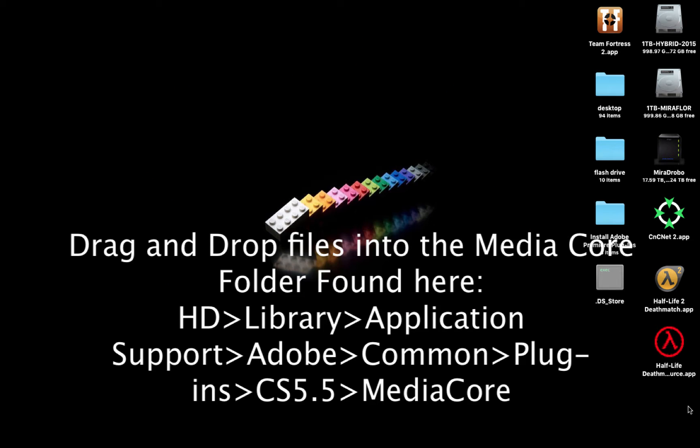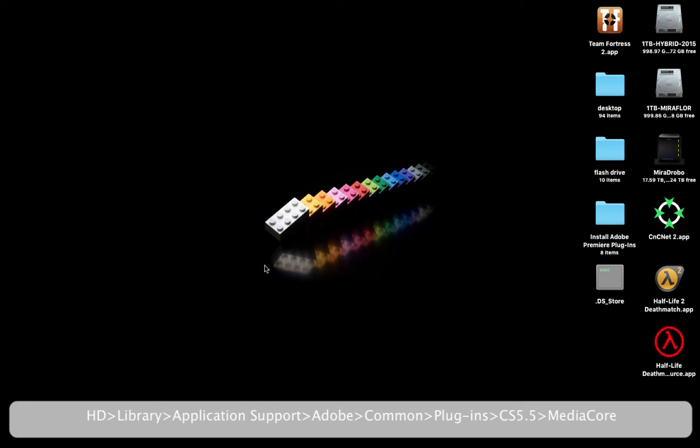Plugin files are pretty simple to install. You just have to drag and drop them into your Adobe Premiere CS 5.5's Media Core folder. You can see the path right here. If you need step-by-step instructions, let's go through it right now.